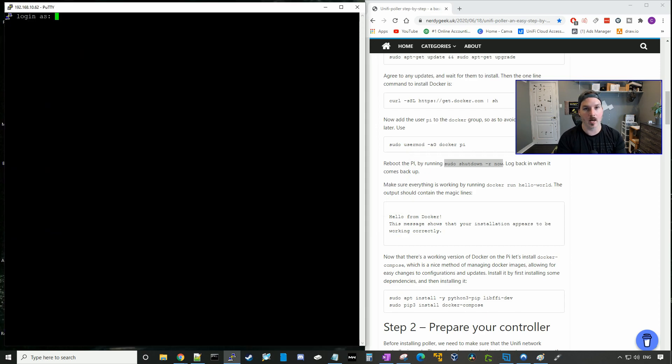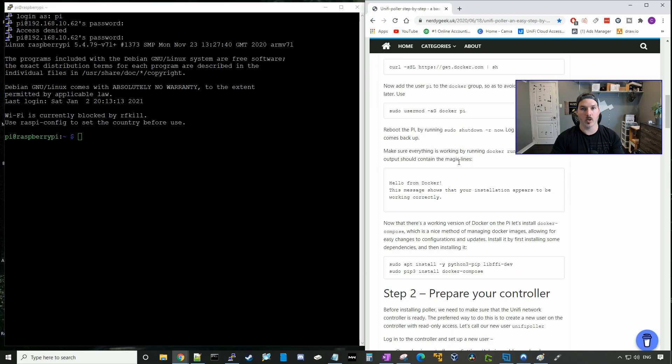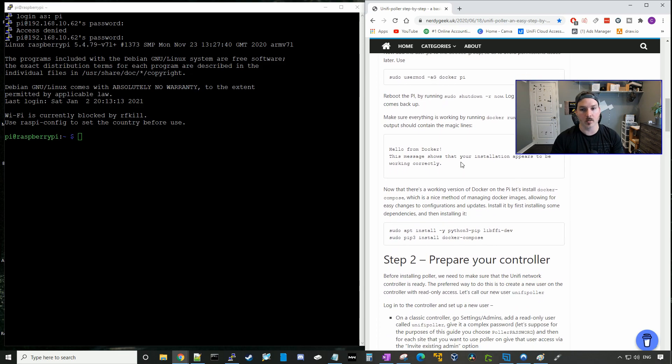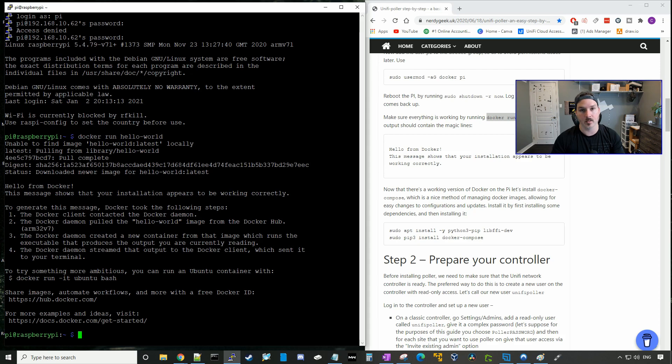Our Raspberry Pi is now power cycled, we're gonna have to log in with user pi and then the new password that we created. And we can make sure that everything is running properly by running the command docker run hello world. And you could see right here hello from docker. This message shows that your installation appears to be working correctly.